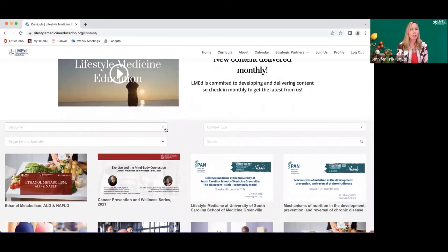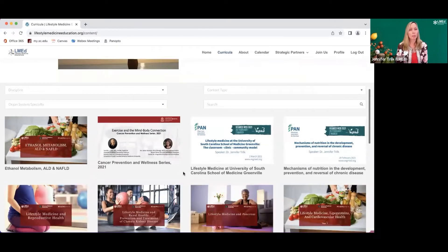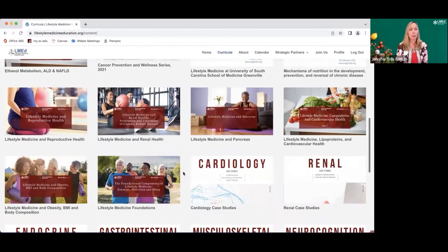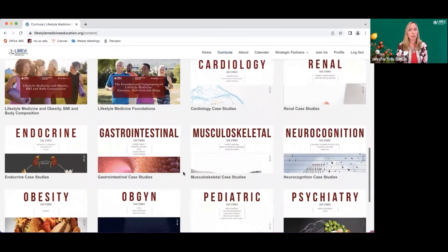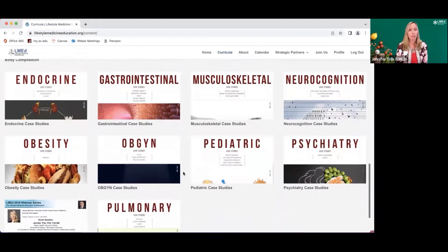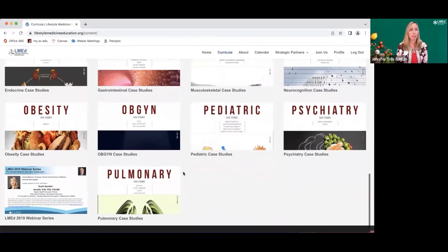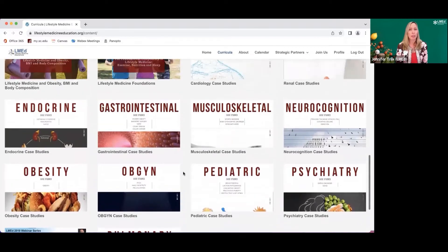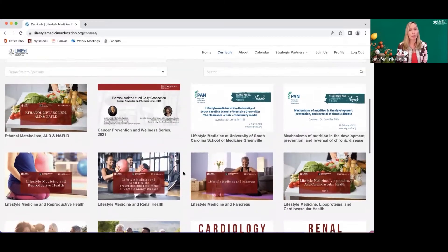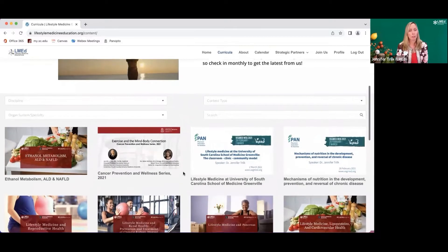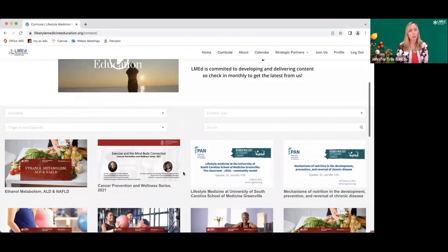Each one of our current curricular contents includes PowerPoints, very comprehensive case studies, and webinars that have been provided through local, regional, national, and international conferences.